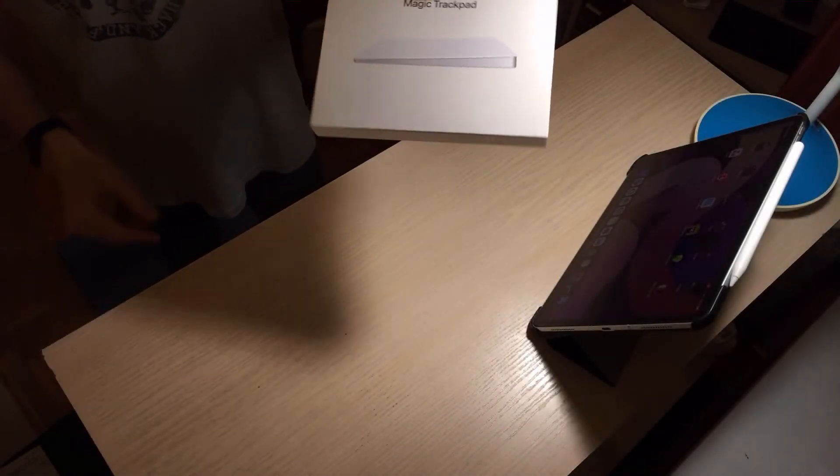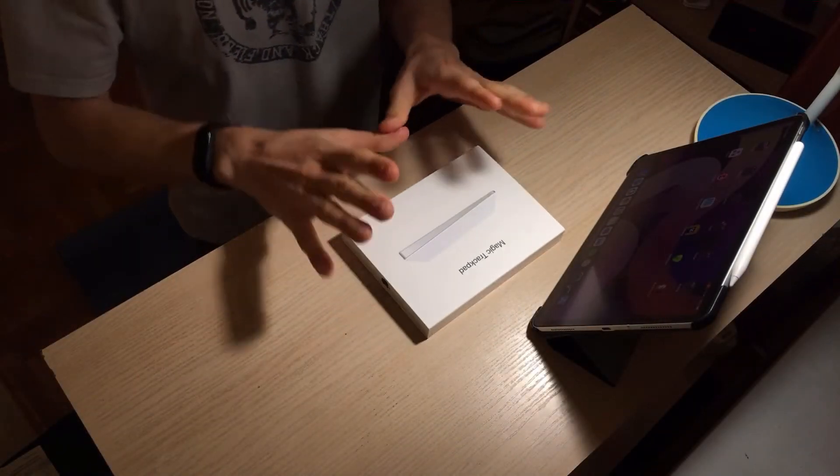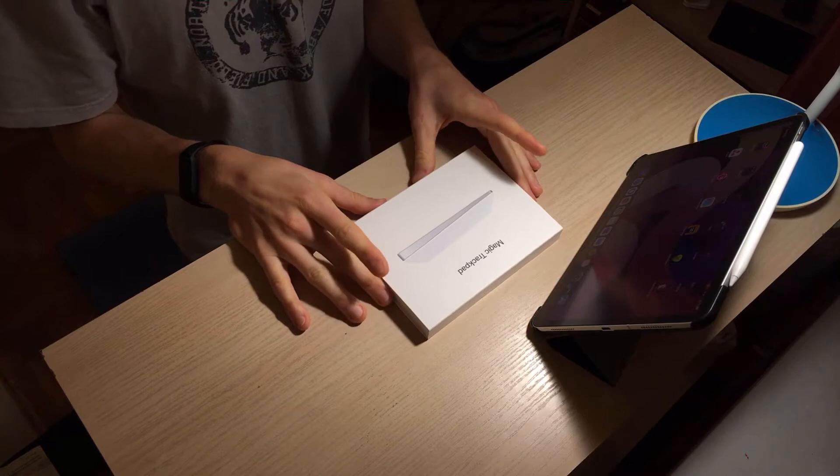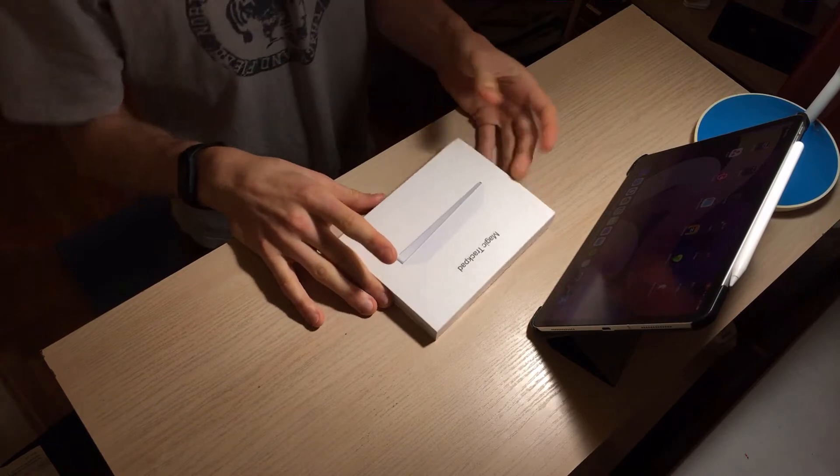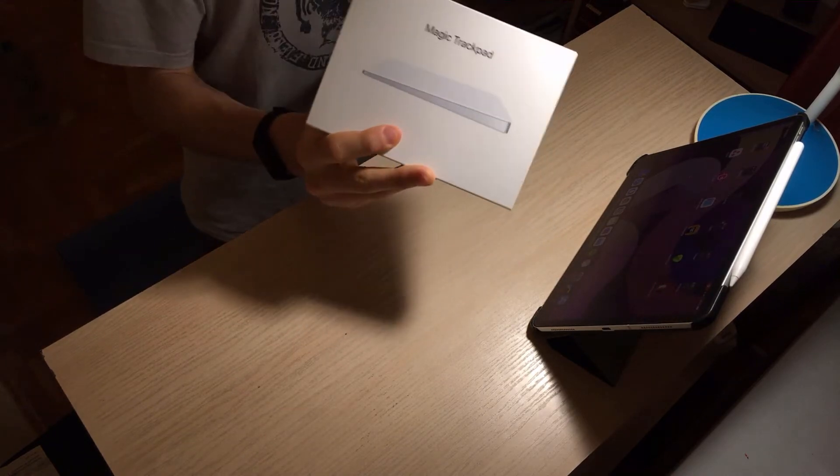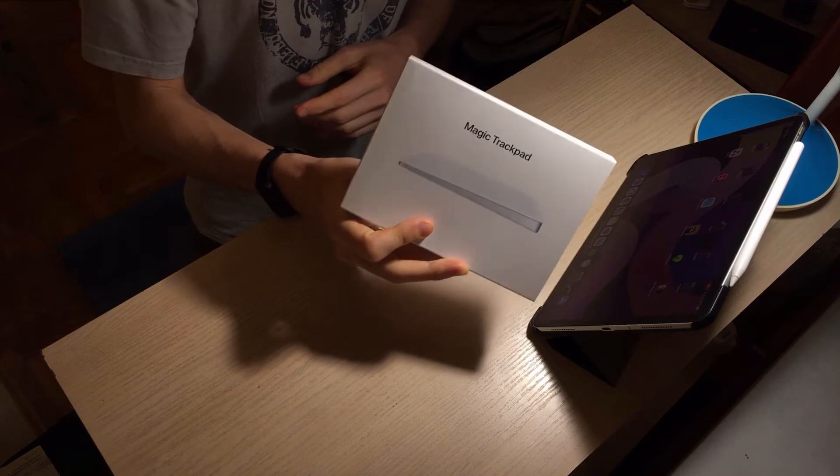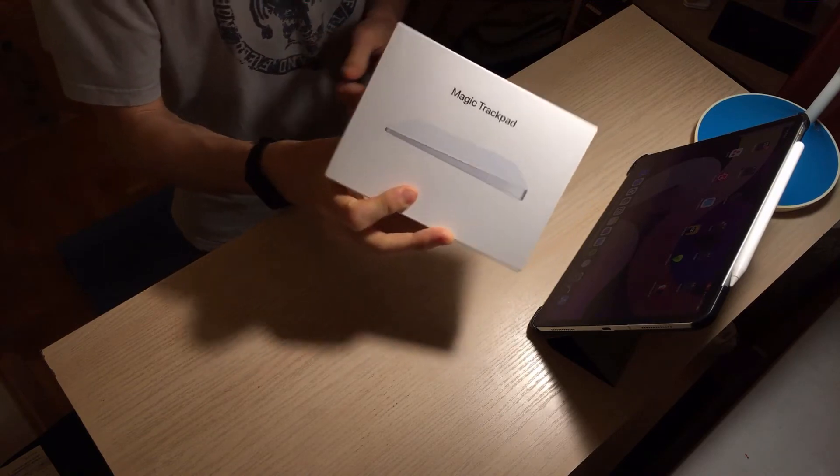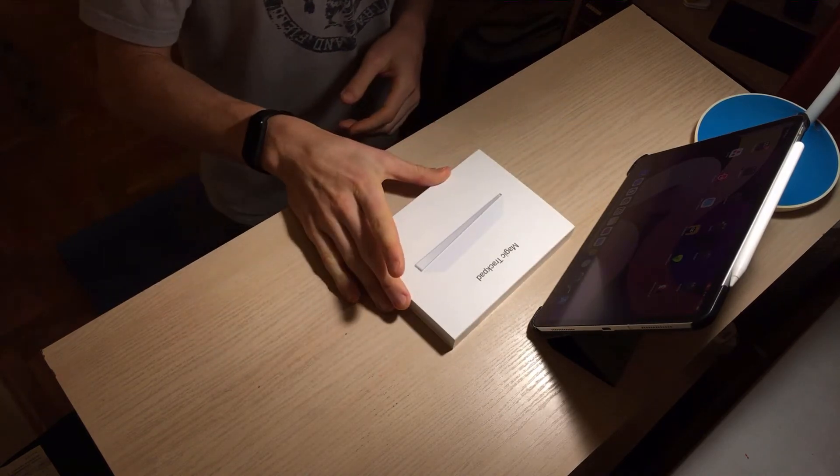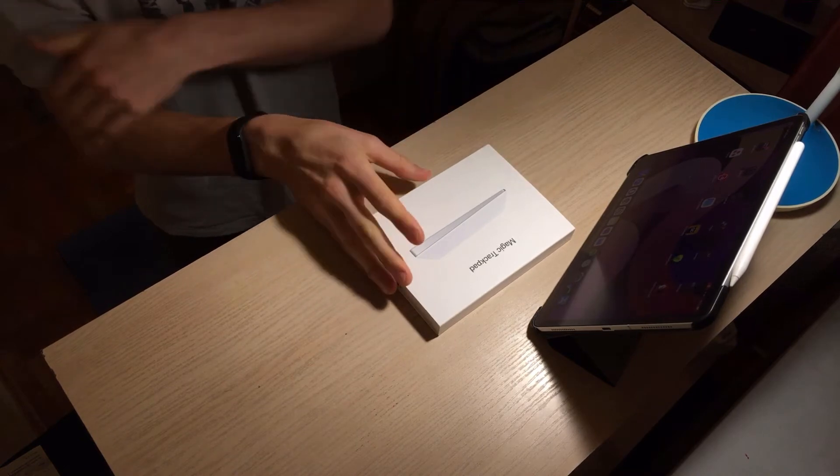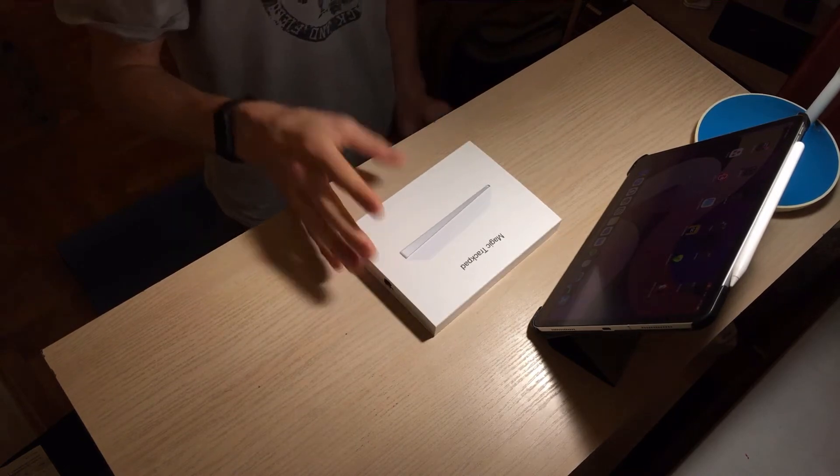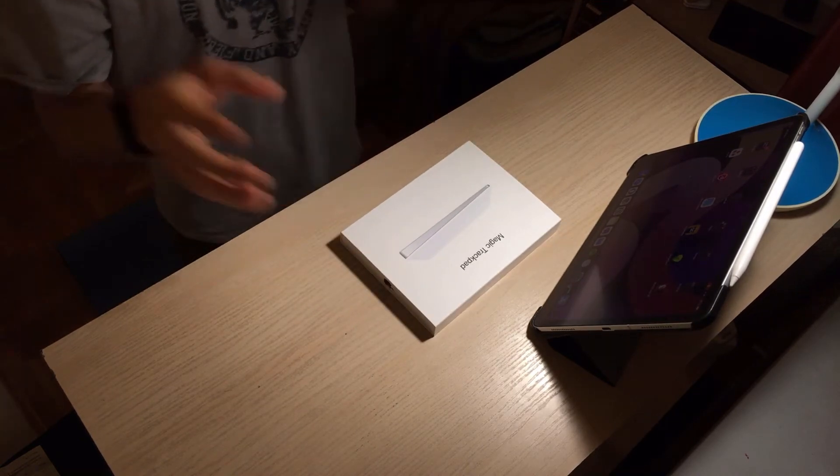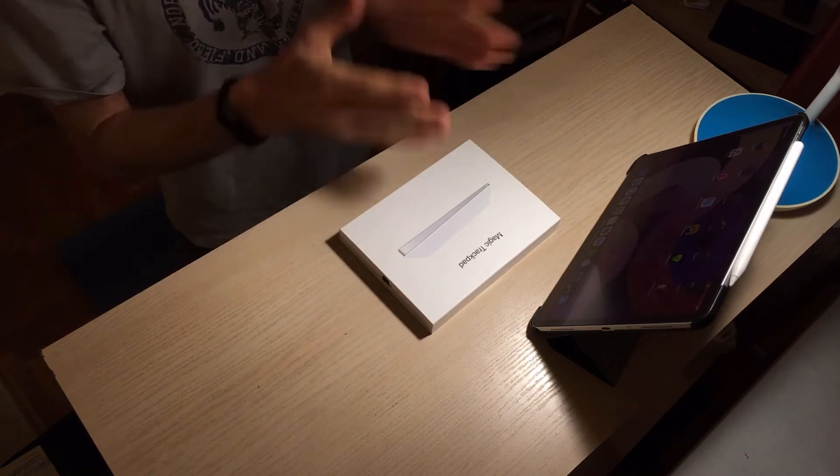I've been wanting to do this video for a long time now. I got the Magic Trackpad 2 about a month ago, got it second-hand but it's basically like new. I just wanted to show you how this works with the iPad Pro 2018 11 inch.